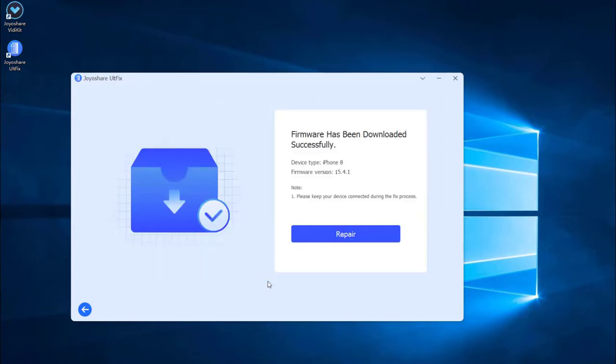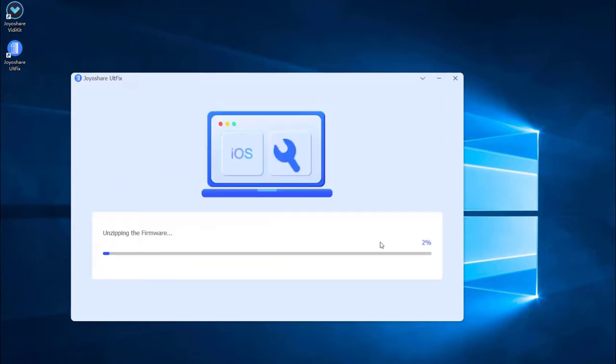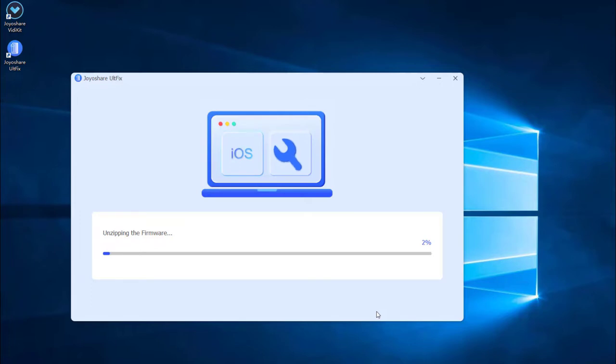Lastly, click the repair button. The downloaded firmware package will be unzipped and the program will start to fix iPhone black screen of death issue. A few minutes later, the repairing process will finish and your iPhone will come back to normal.